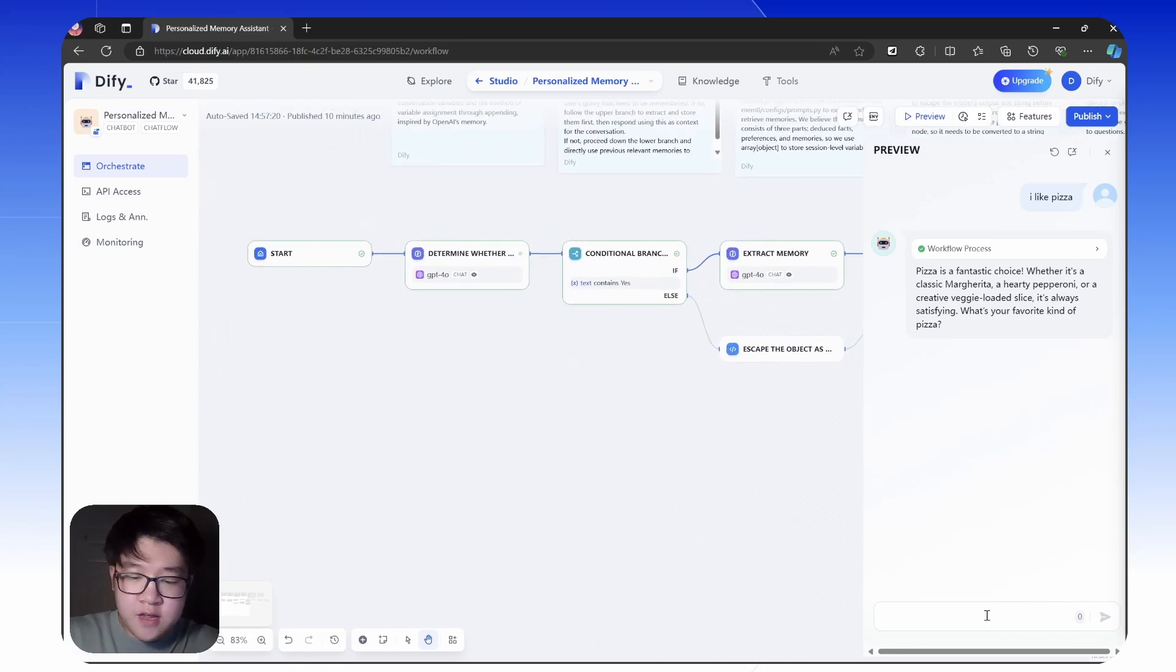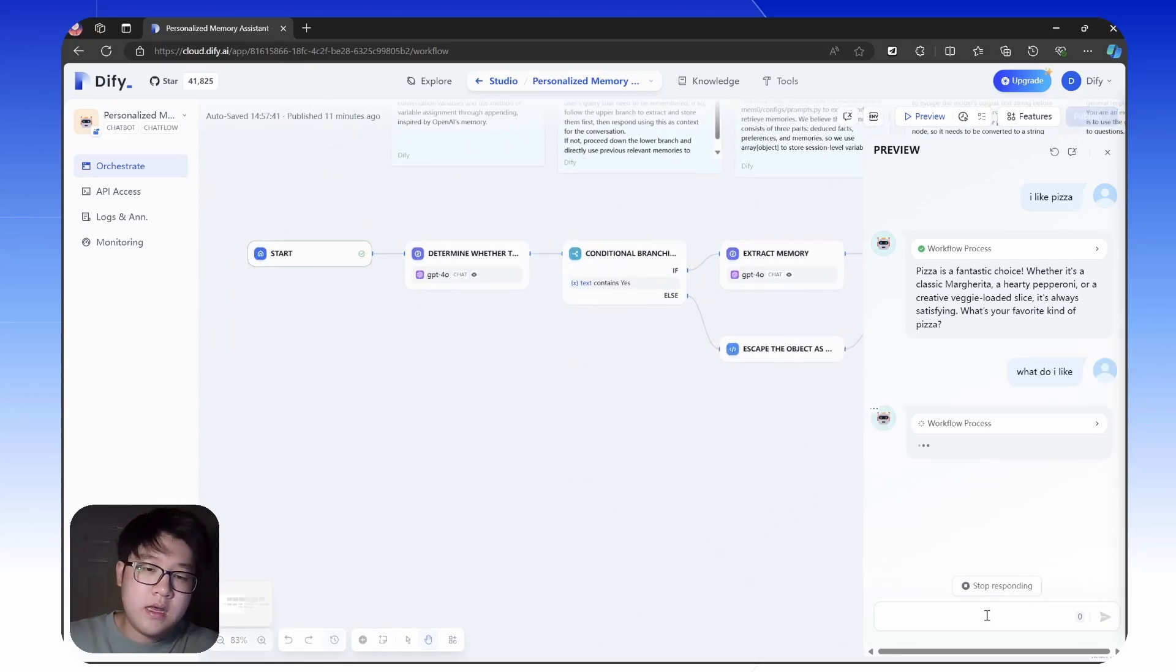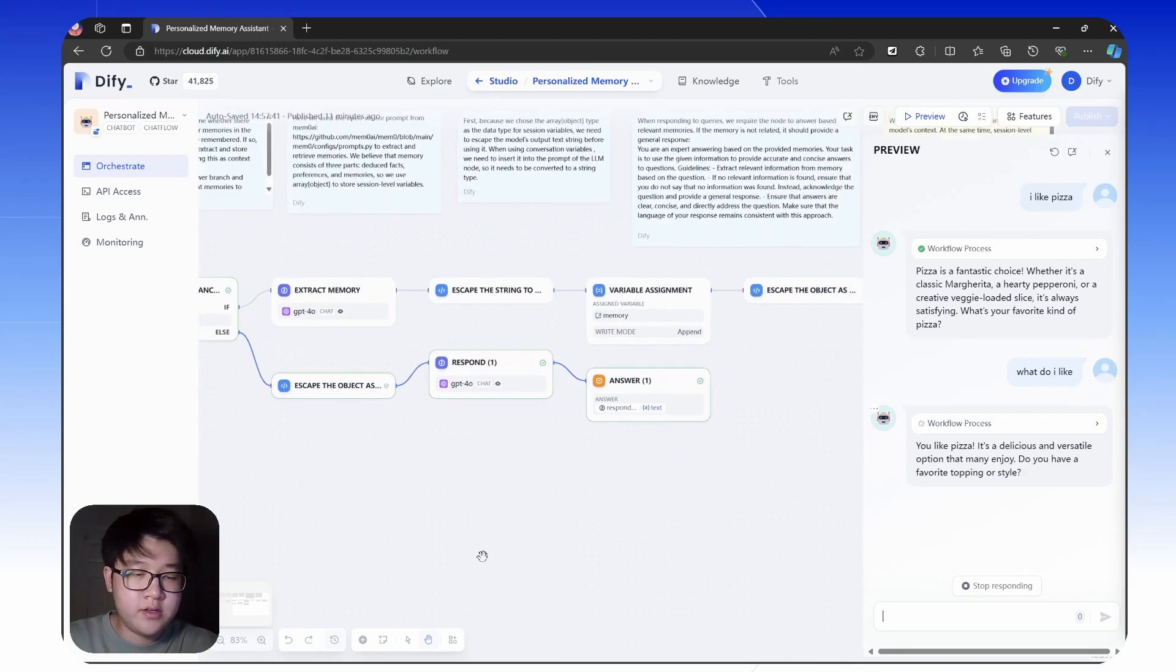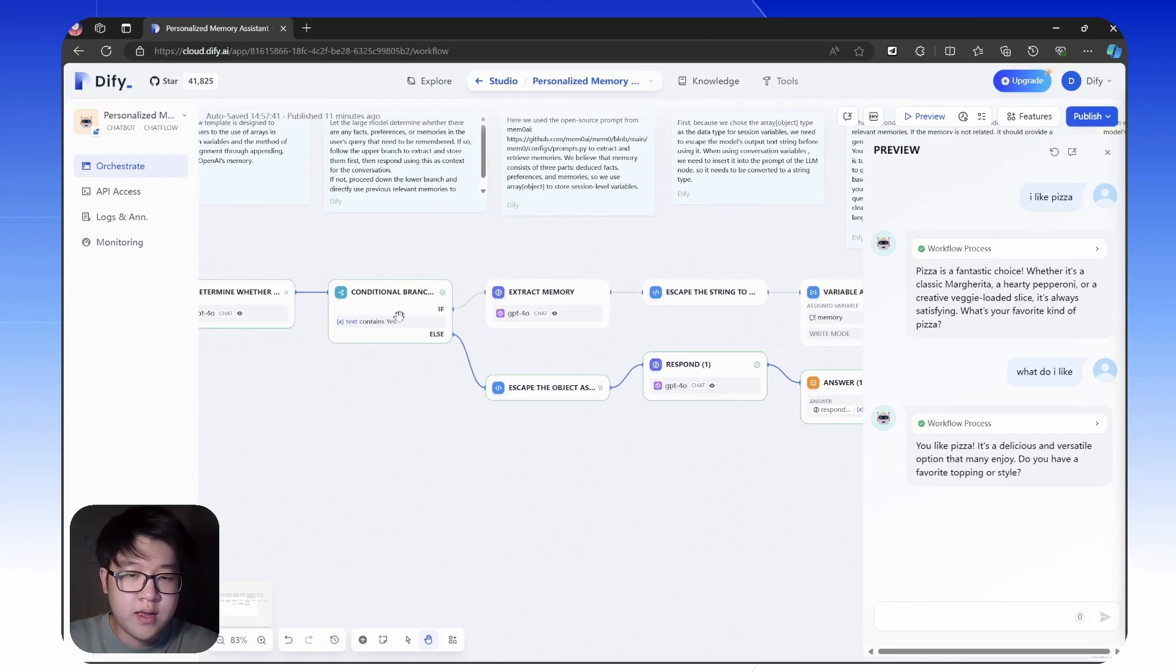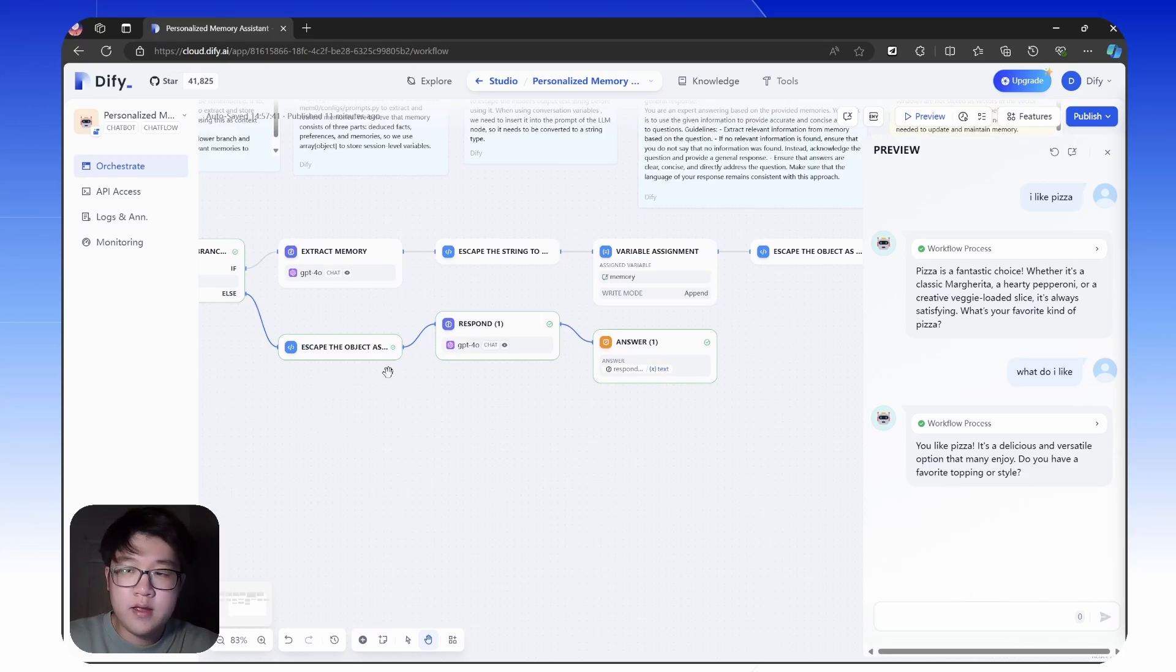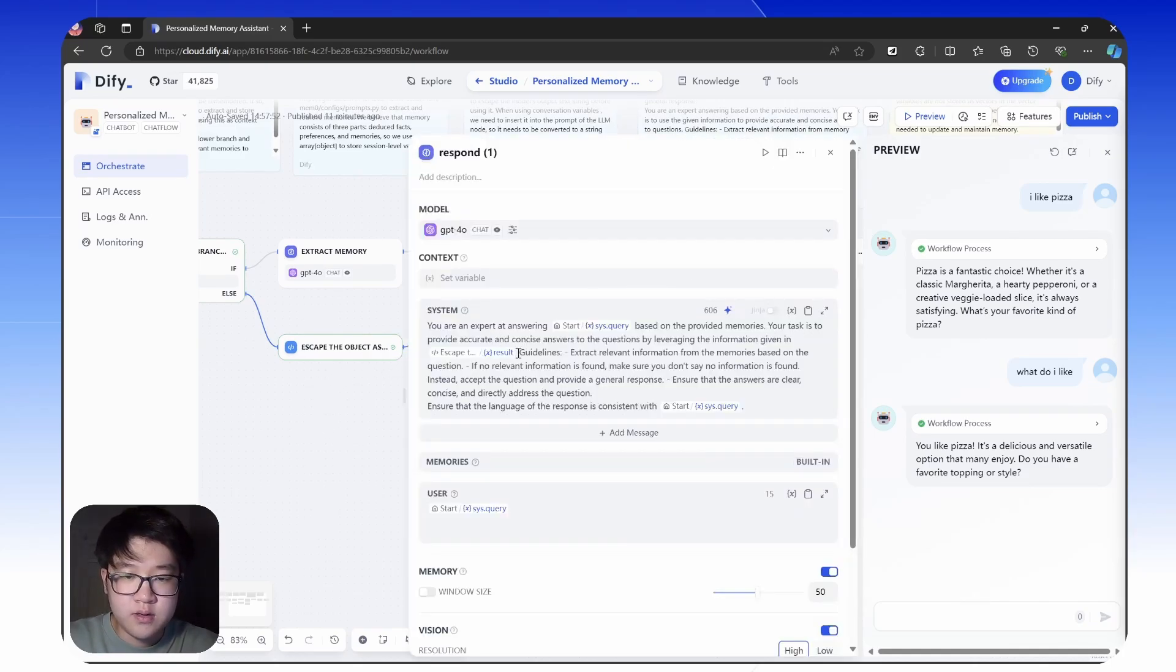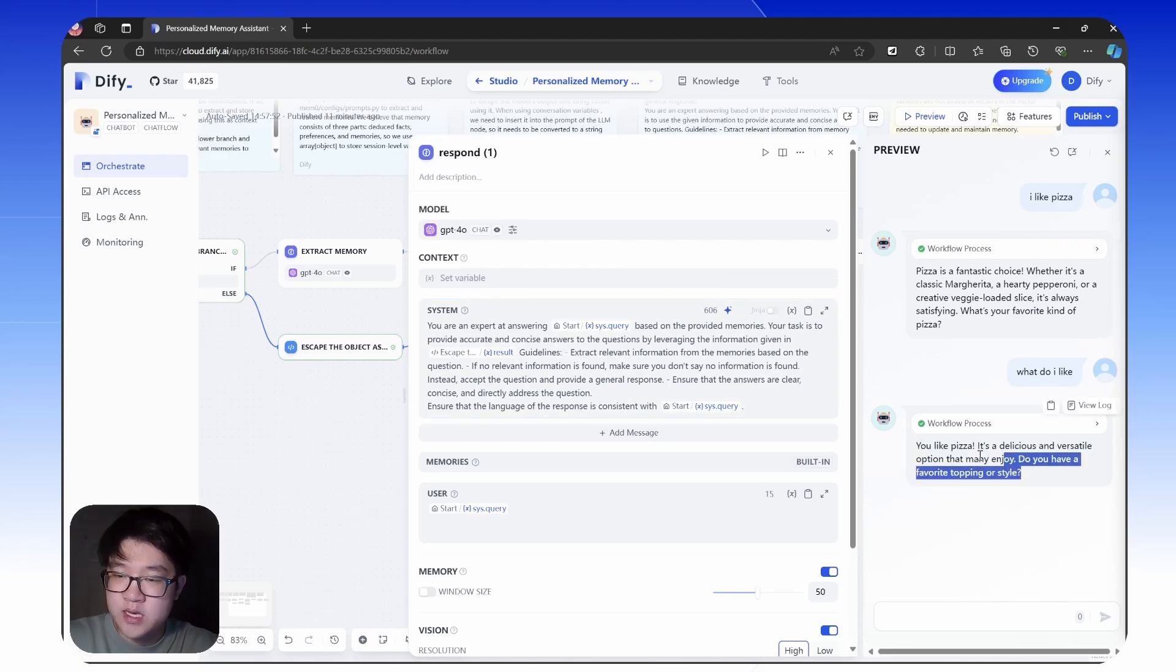And next, if you ask the chatbot what do I like, it determines there's nothing important for it to remember and goes through the lower branch. Then it will use the memory stored in the conversation variable specified in the prompt here to respond to your question. You like pizza, it's delicious.